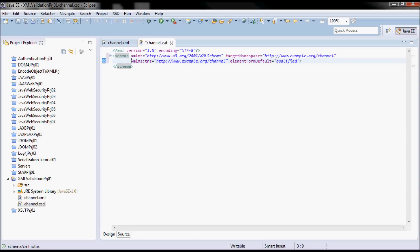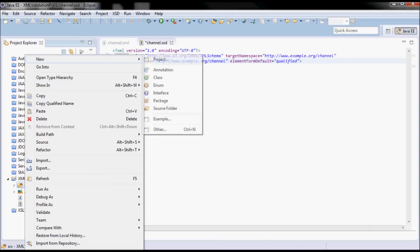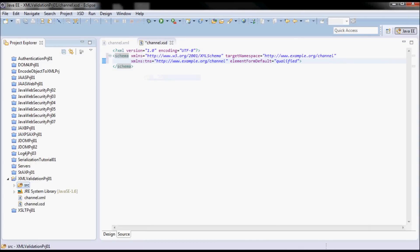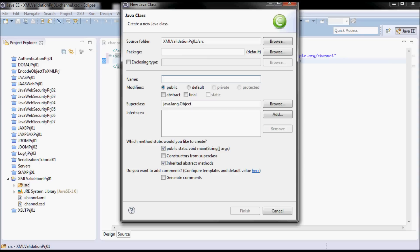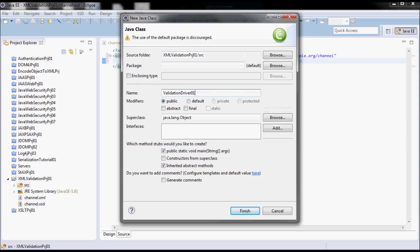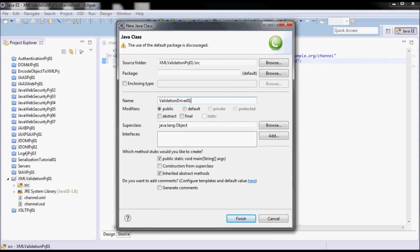And the Java class that is gonna do this validation I'm gonna call it 'validation driver 01', and it's gonna be in this package and it's gonna contain a main method.